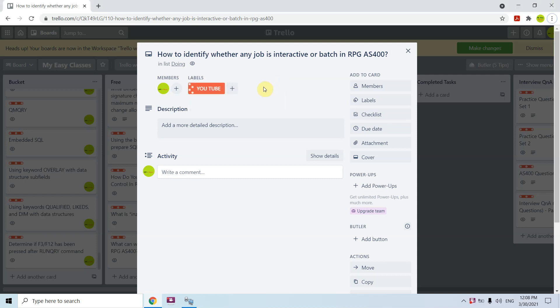Hi all, I'm here again with another topic on AS400. This time I'm going to discuss how to identify whether any job is interactive or batch in an RPG AS400 program. Yesterday I created one program discussing the same thing in CL programming, but this time it's in RPG programming.